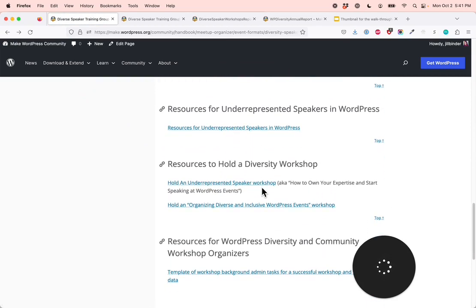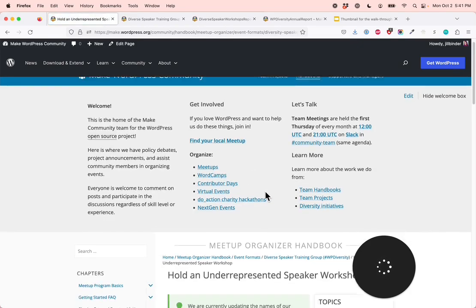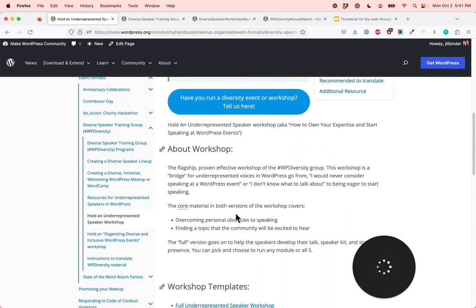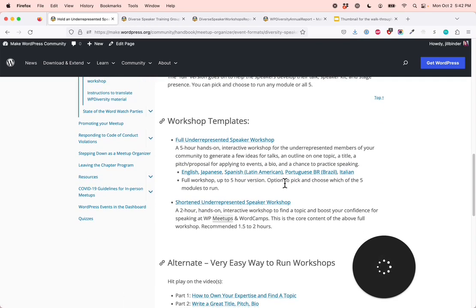Resources to hold a diversity workshop. We encourage people in the community to hold both of our workshops: hold an underrepresented speaker workshop, and hold an organizing, diverse, and inclusive WordPress events workshop. For holding an underrepresented speaker workshop, we have information about the workshop and then templates for you. There's the full, up-to-five-hour version — a hands-on, interactive workshop for underrepresented members of your community to generate ideas for talks, create an outline on one topic, a title, a pitch or proposal for applying to events, and a chance to practice speaking. It's been translated into several languages. You have the option to pick and choose which of the five modules to run — you don't need to run all of them.